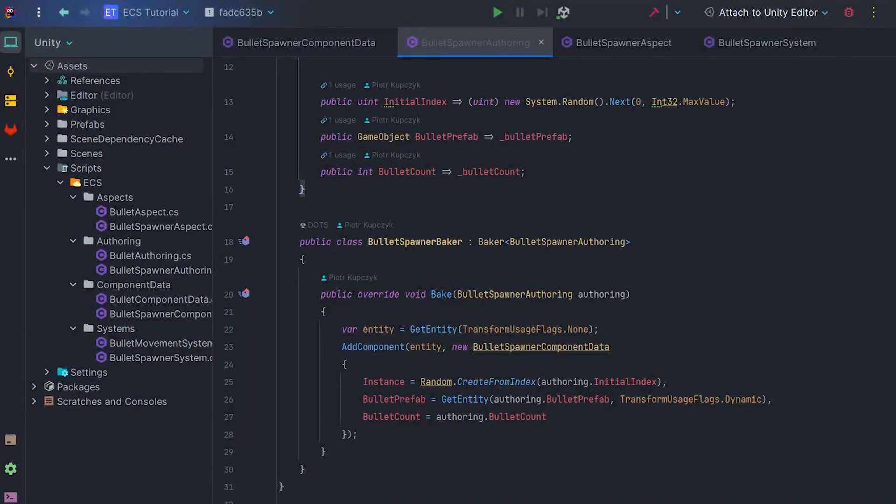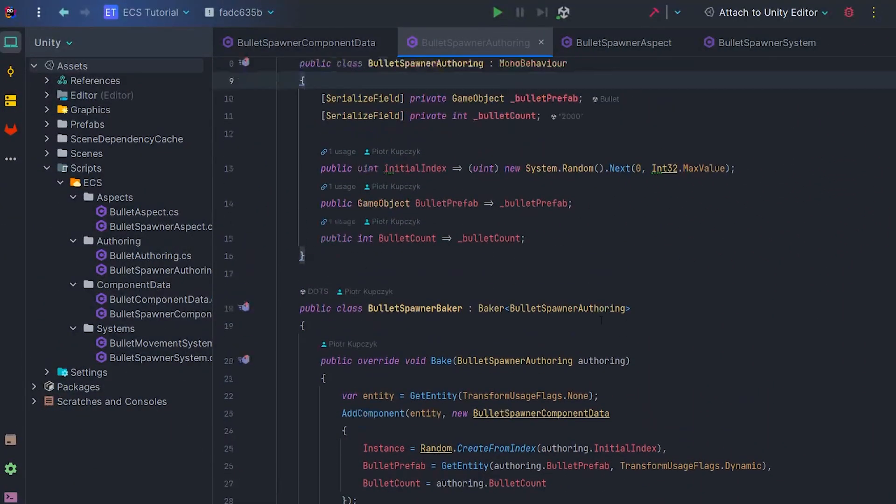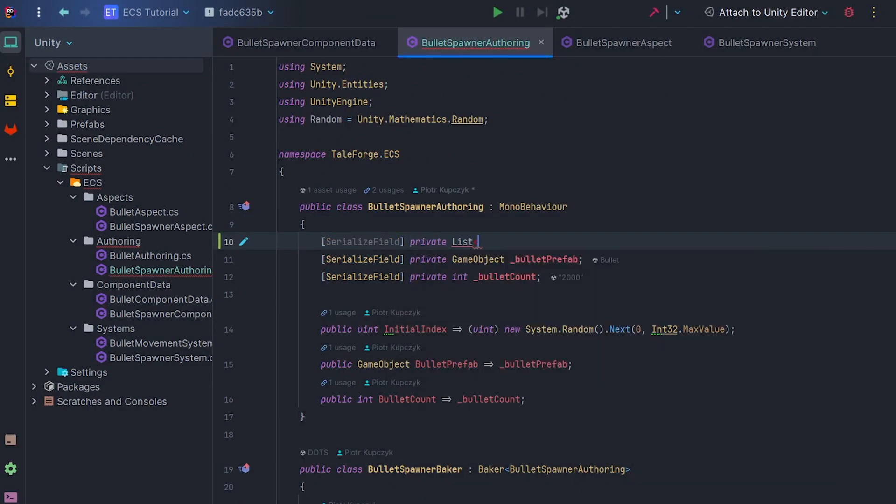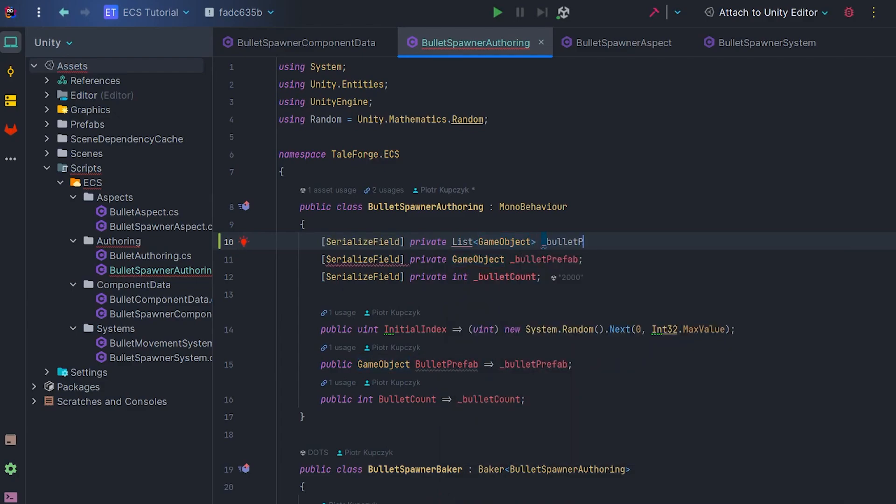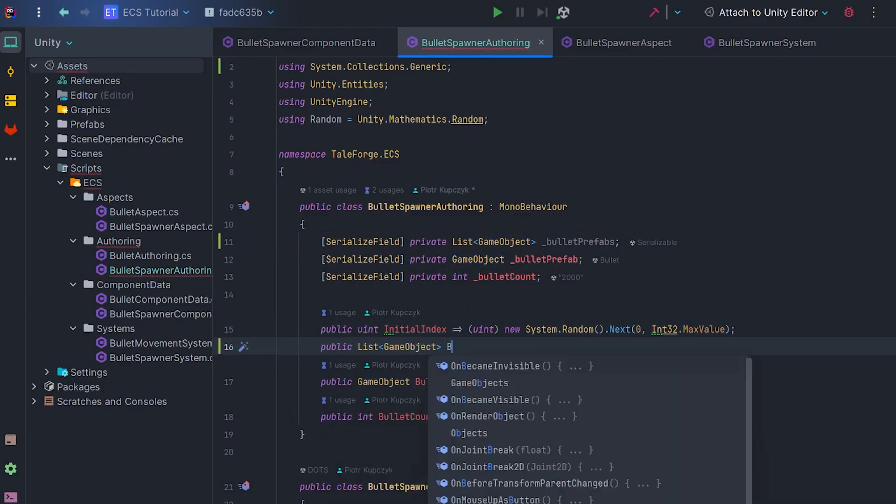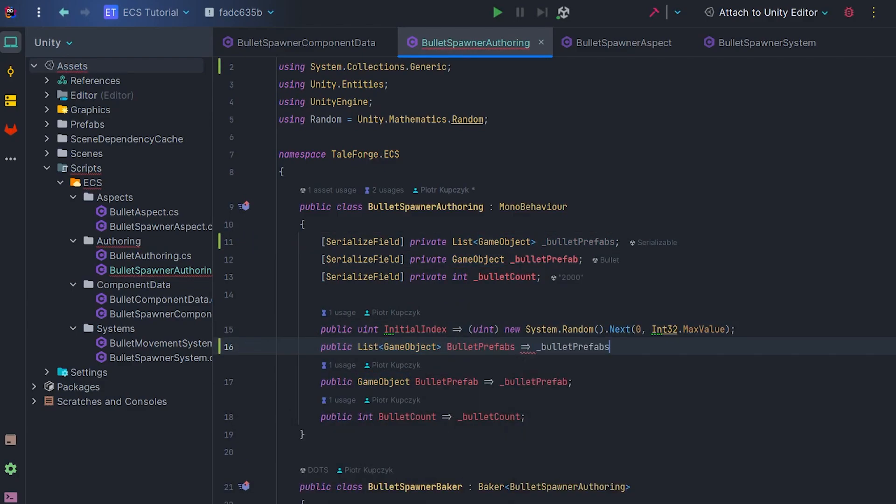Okay, let's move on to Rider, specifically BulletSpawnerAuthoring. Let's add a field that stores a list of game objects, and a getter that allows reference from Baker.